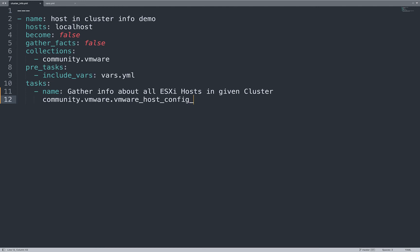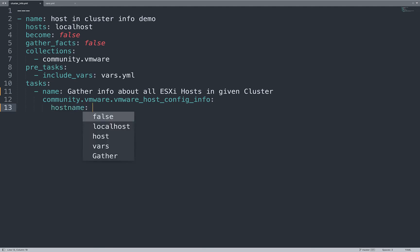Now, once we wrote all the Ansible module name, we can configure some parameters. Let me define some connection parameters.